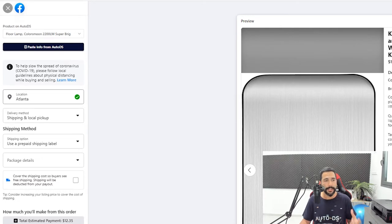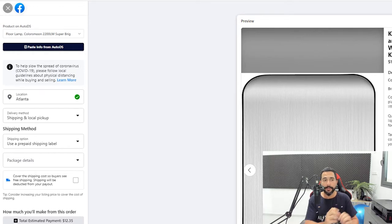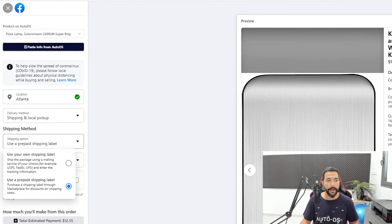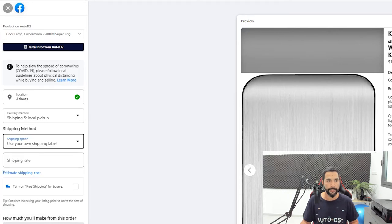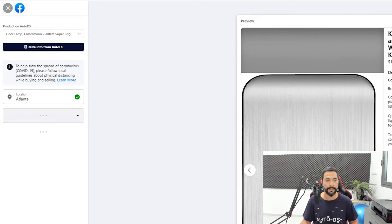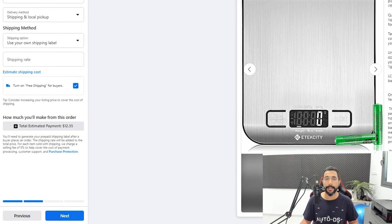You want to get fast shipping and be able to ship with UPS, USPS, or FedEx — the shipping companies that Facebook wants to see, and it's also for your own protection. You can leave the product location at any place in the US. For the delivery method, do make sure you enable the shipping options. We're not going to use a prepaid shipping label but we will use your own shipping label. The shipping rate is free — enable free shipping by clicking this box.